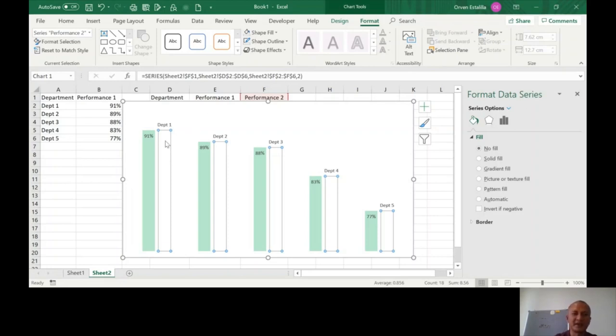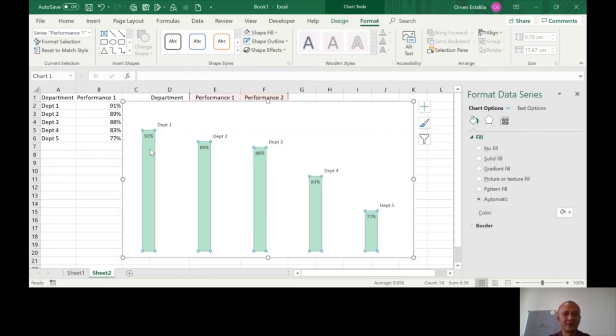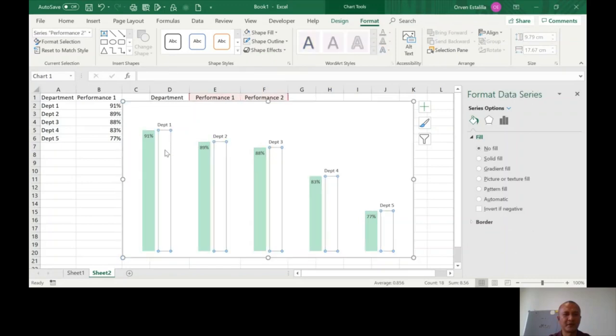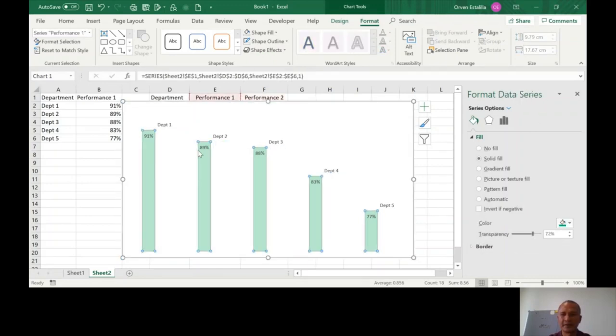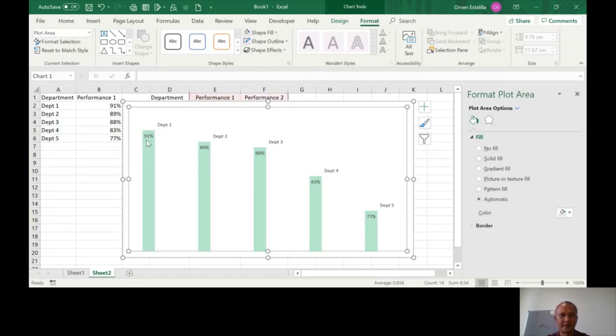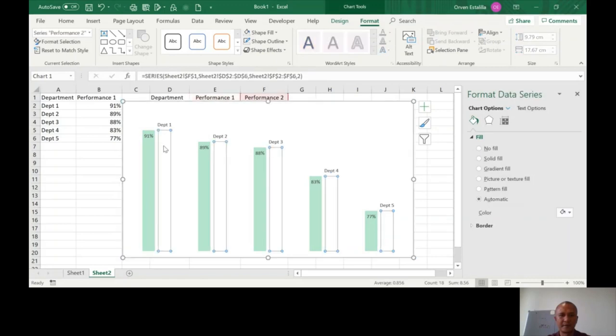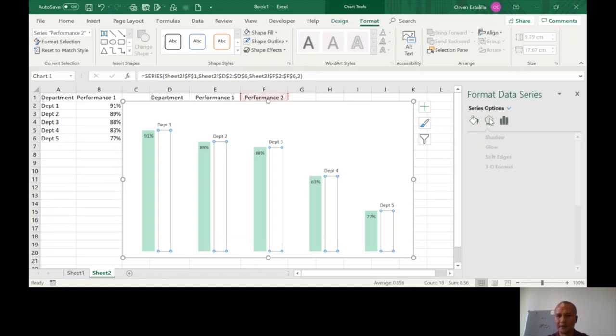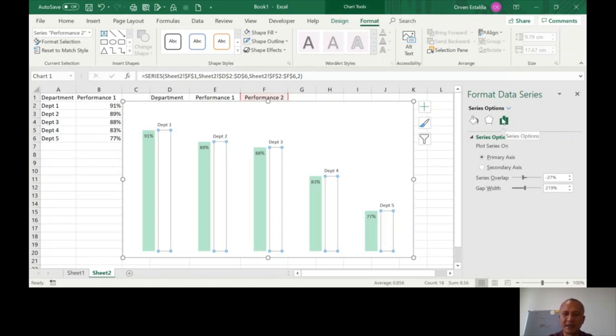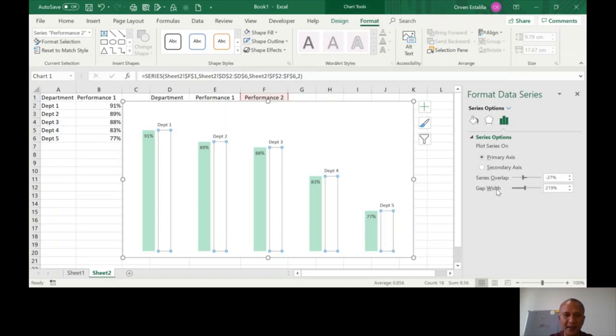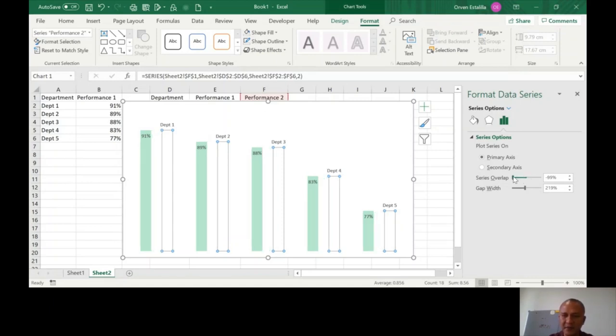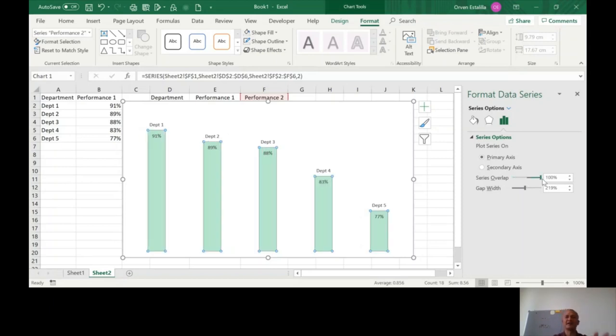Now this is where you have to pay attention. And we have here a series overlap and a gap width. This is where you're going to adjust the series overlap to be 100%. So when you do that series overlap to be 100%, it goes on top of each other.